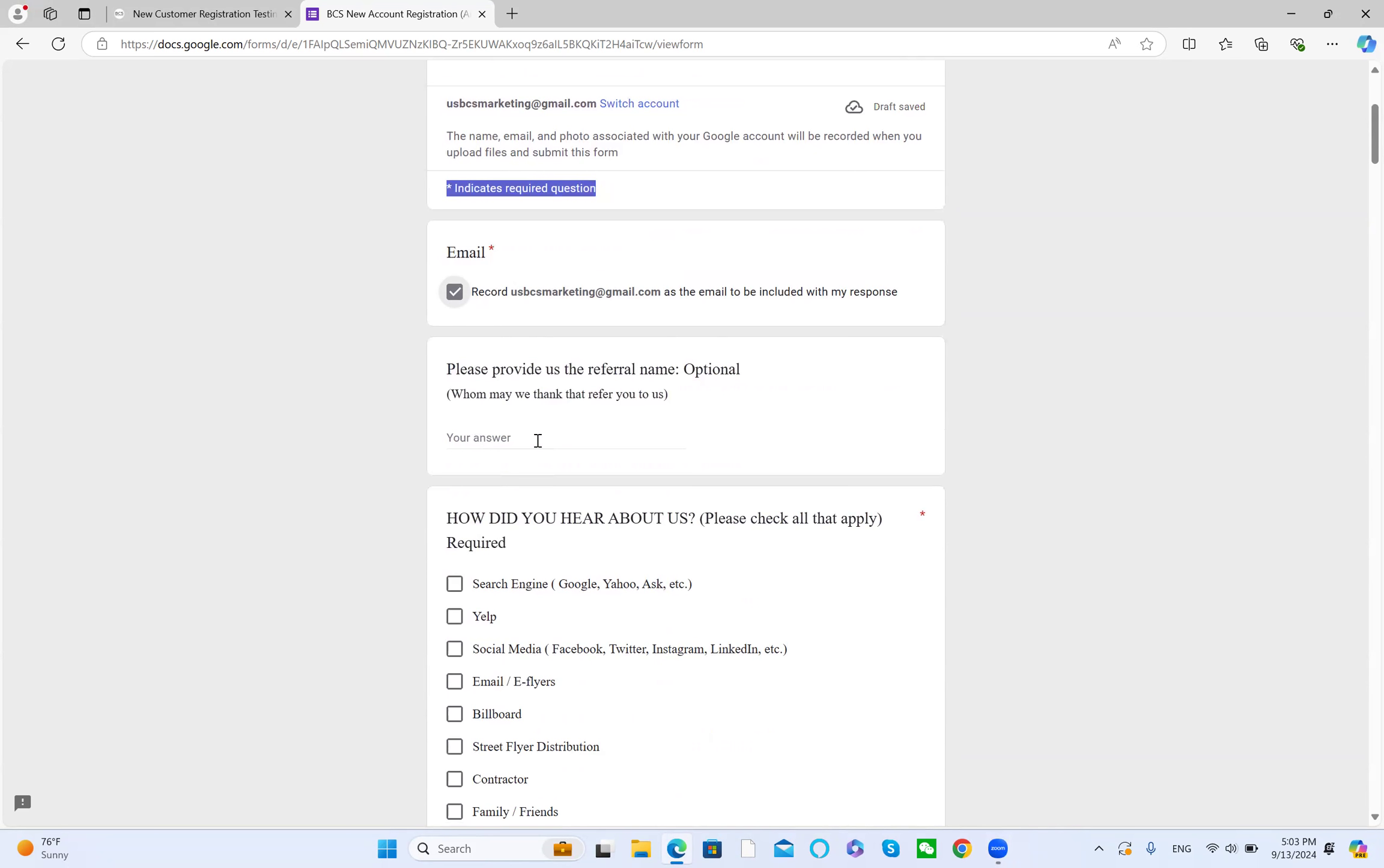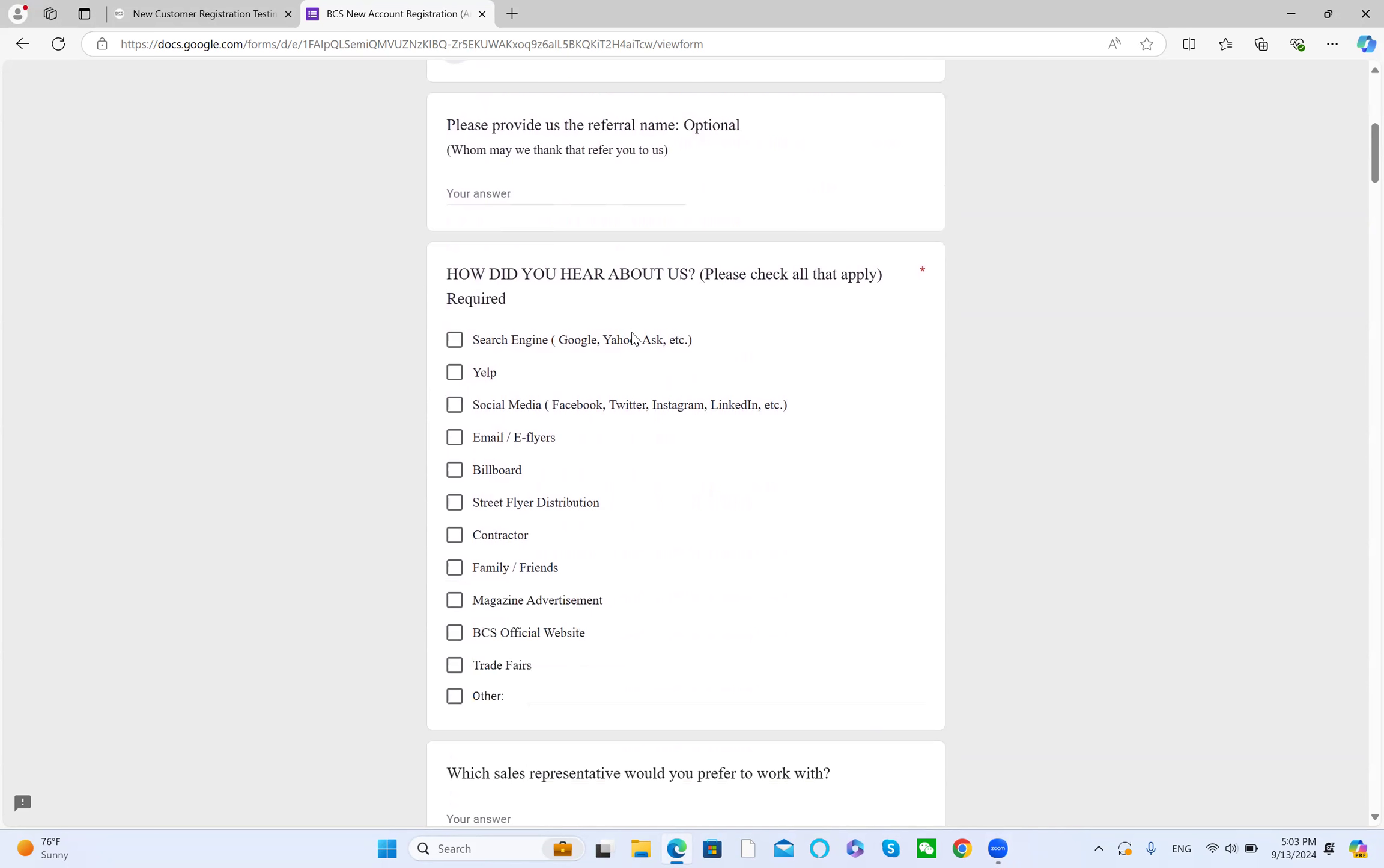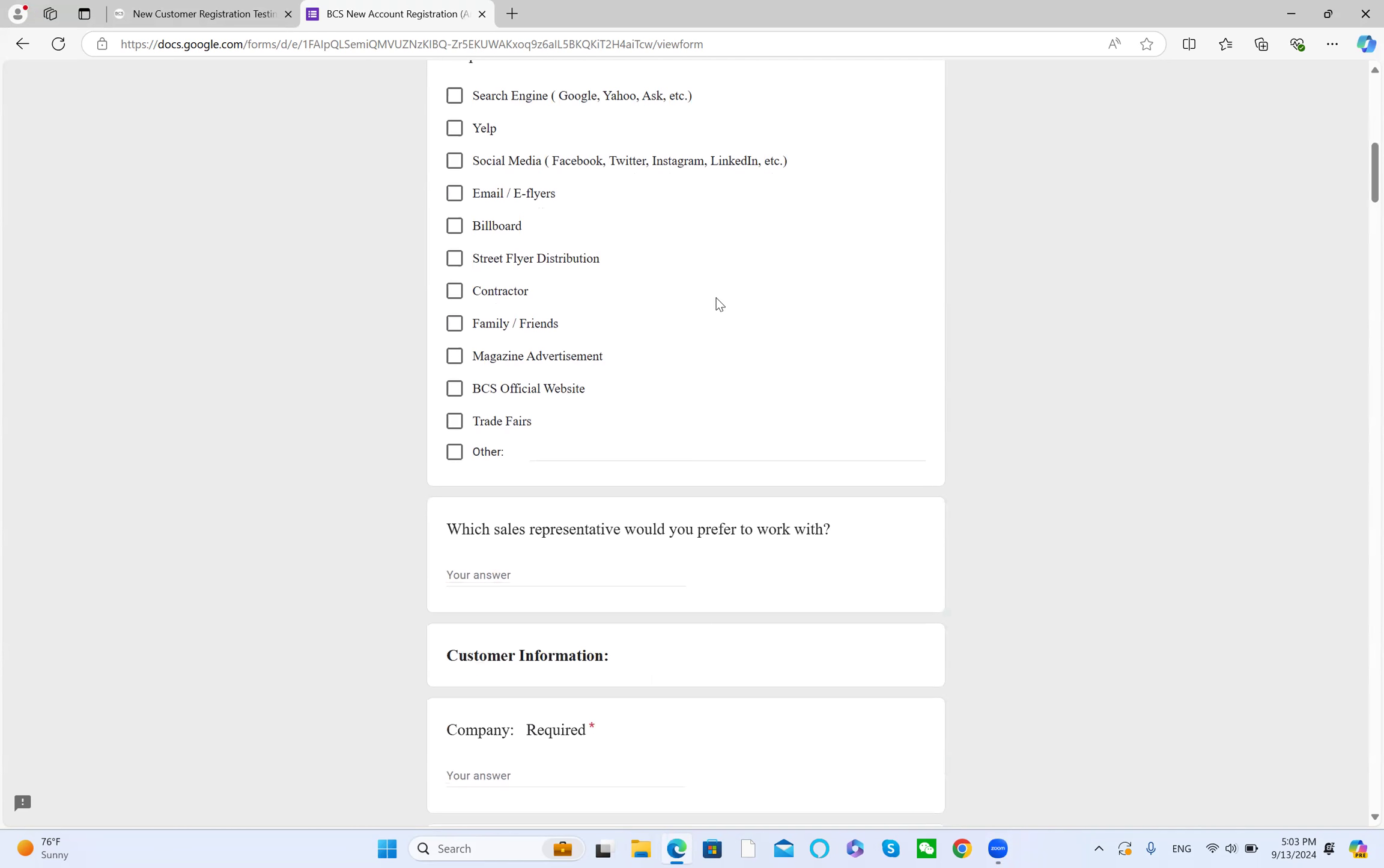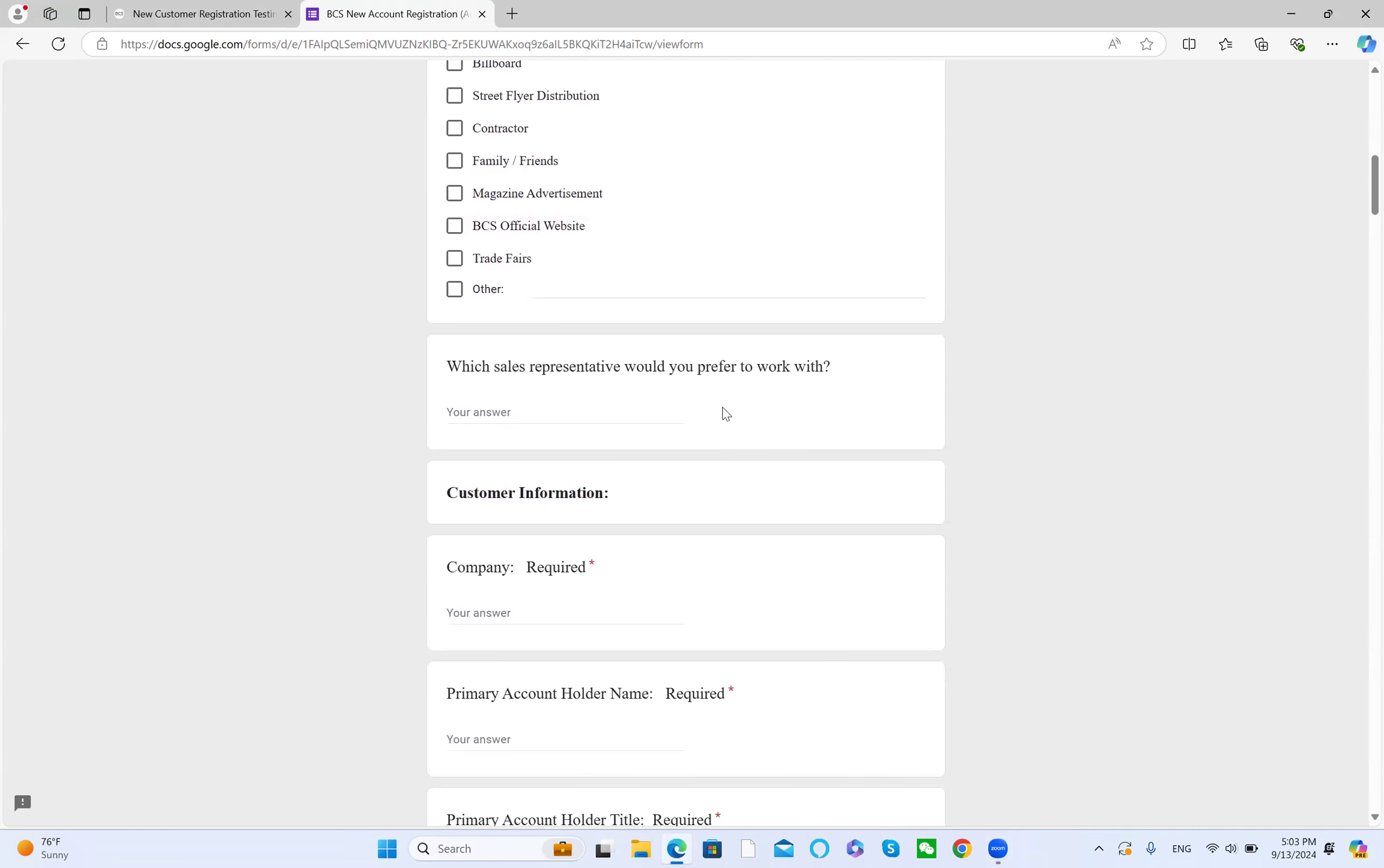Next, provide the referral name, either the person or company name. Check all that apply for how you heard from us: search engine, Yelp, social media. Follow the questions. The next one is sales representative. Who helped you, or which sales representative do you want to work with?